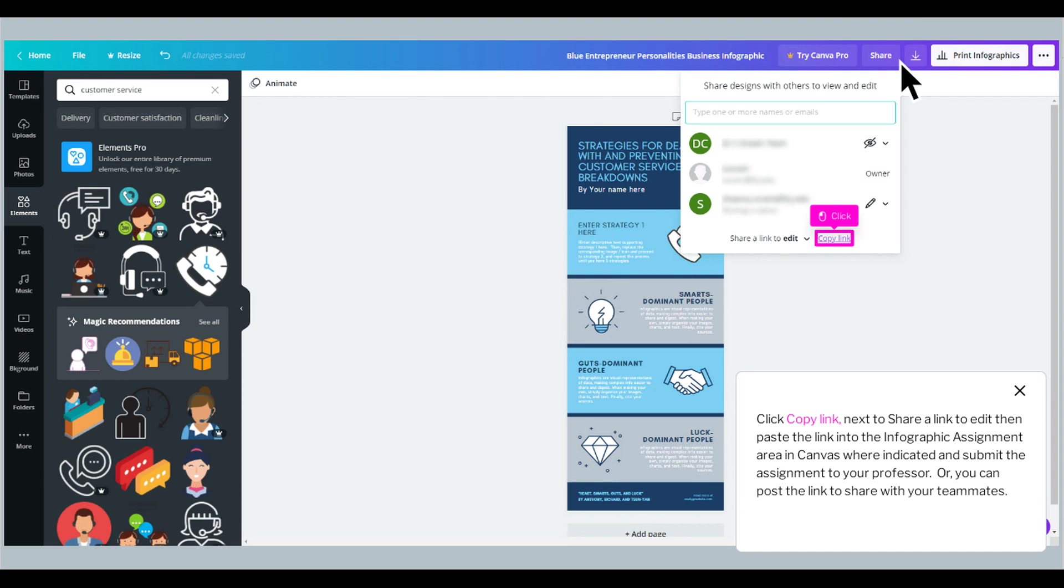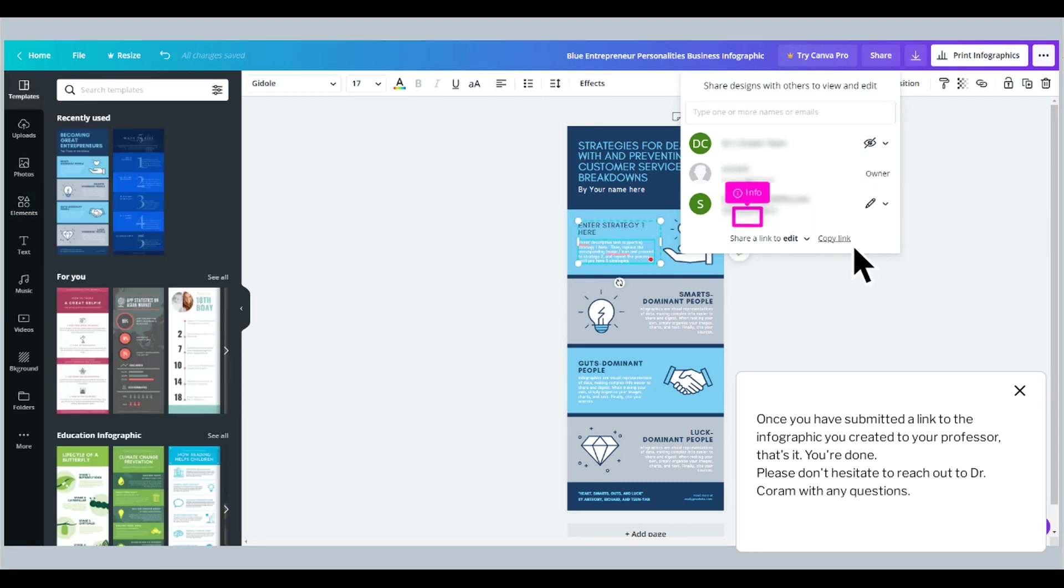Or, you can post the link to share with your teammates. Once you have submitted a link to the infographic you created to your professor, that's it. You're done.